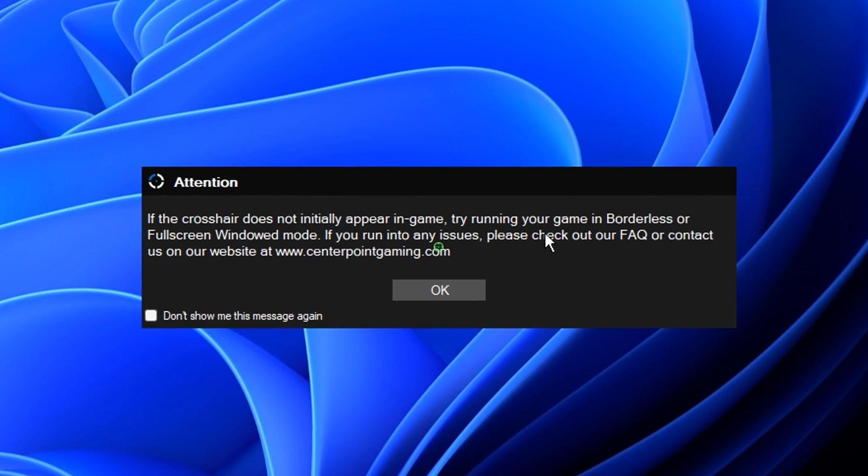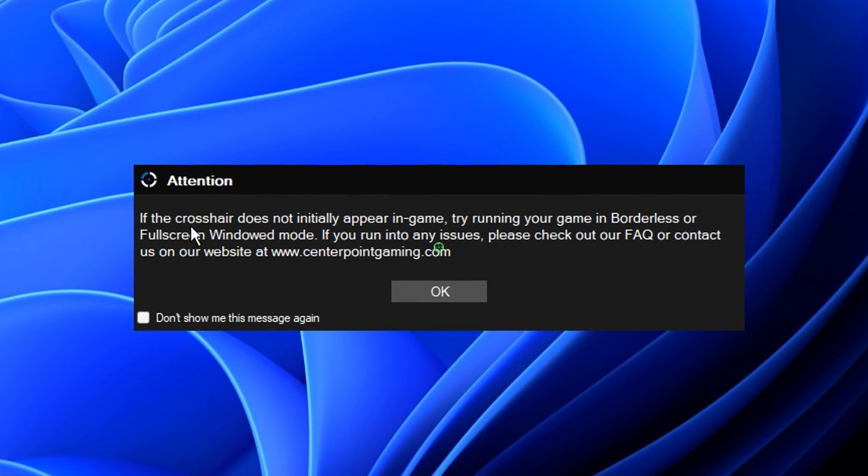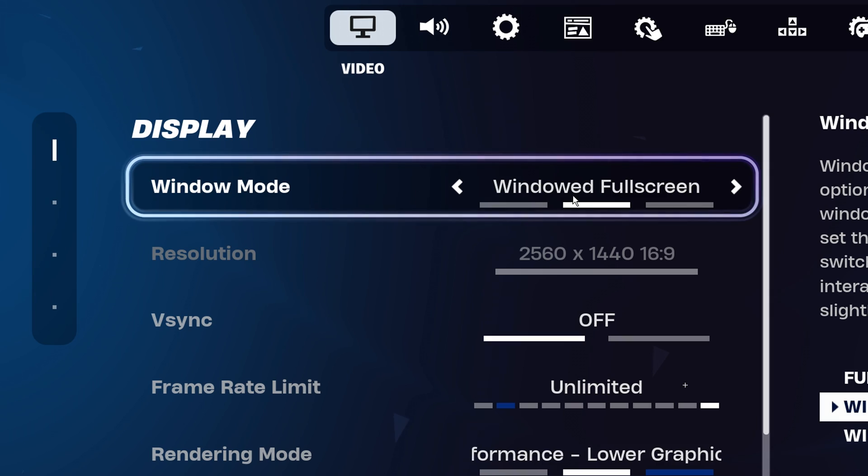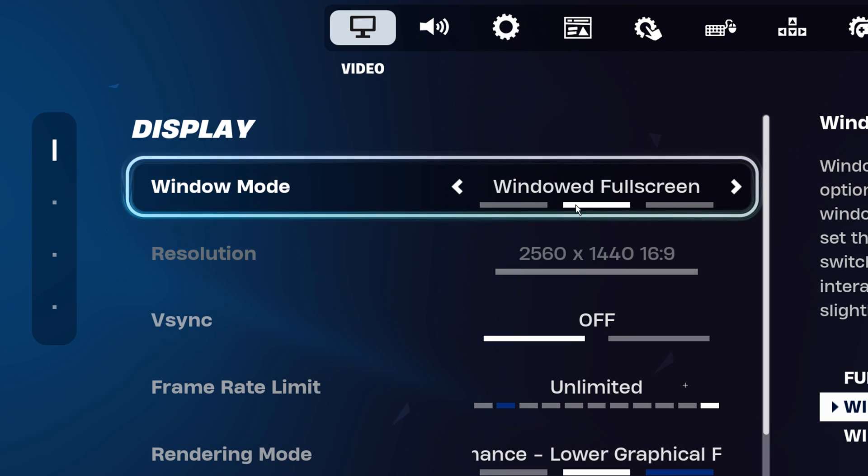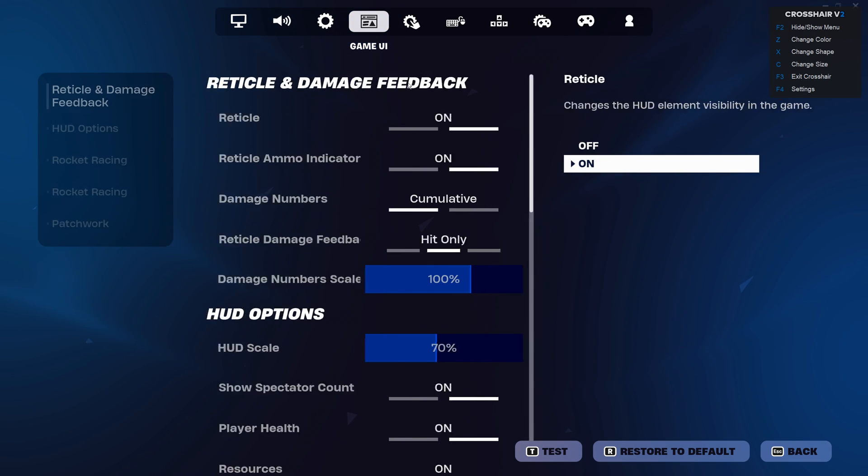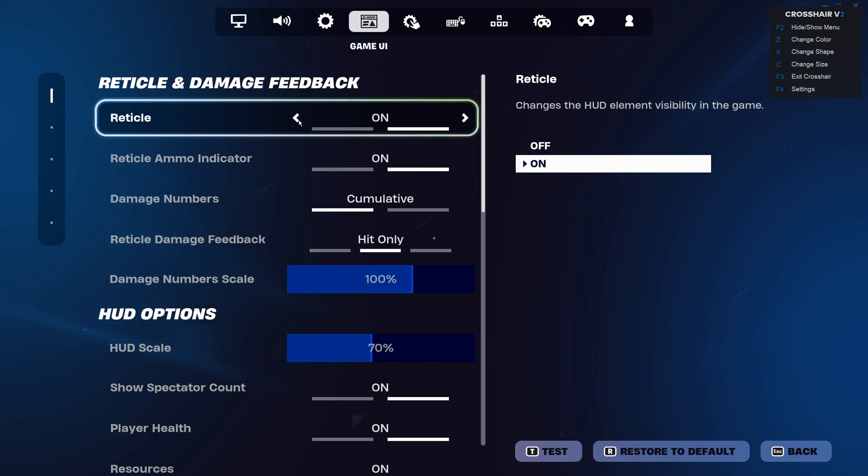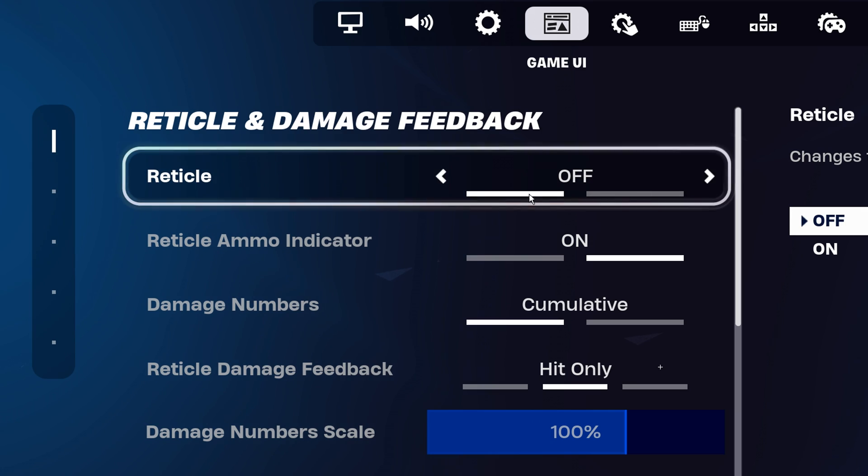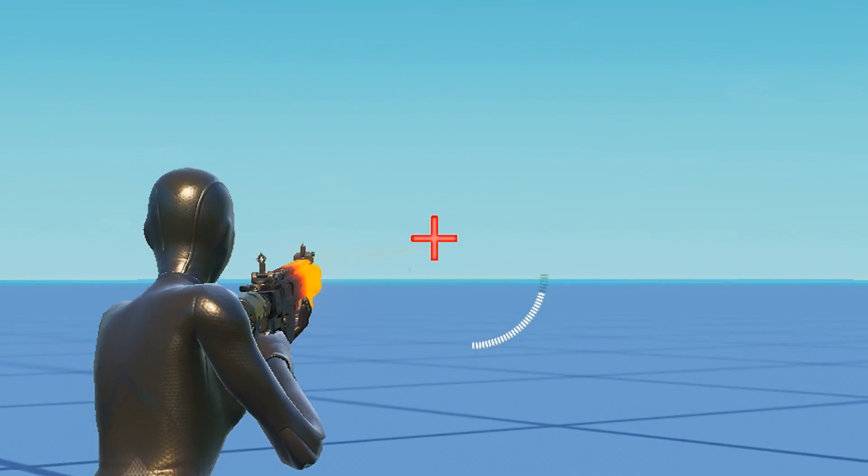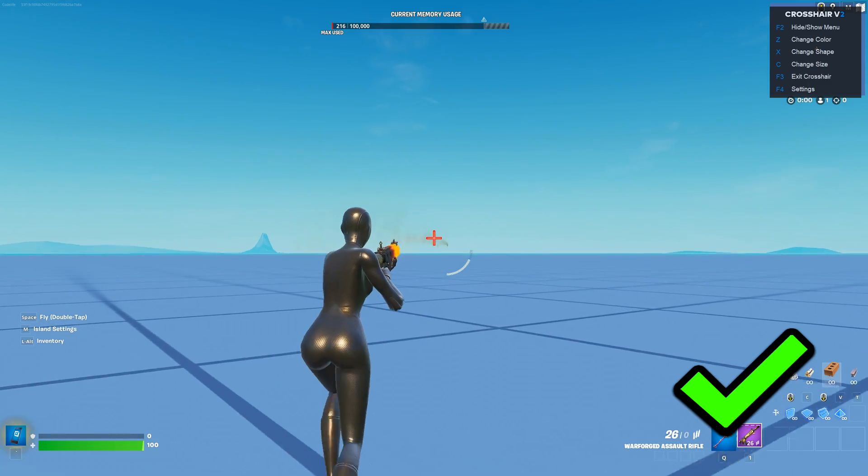But do note, this does only seem to work in windowed fullscreen mode, so make sure to select that option in-game. I myself also like to go into my reticle settings and turn off this option, as I just want to see the custom crosshair in-game and that's it.